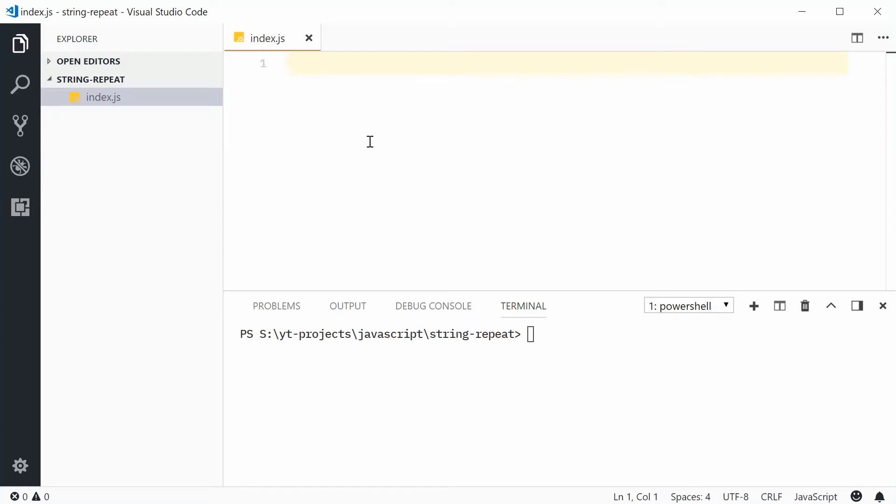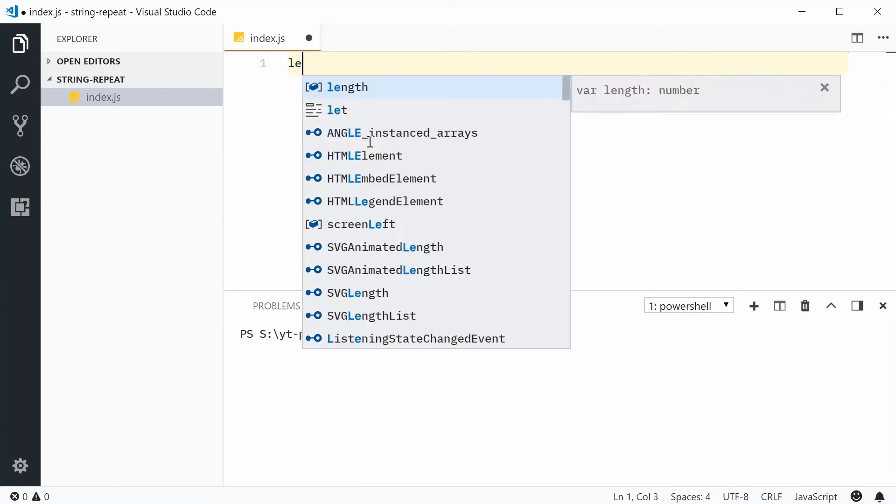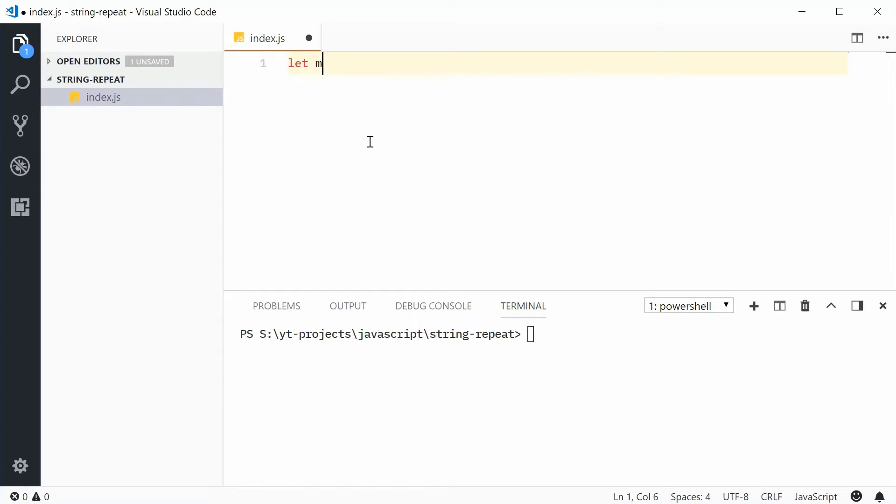For example, let's define a new string up here called mystr equal to the string Dominic.